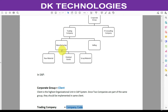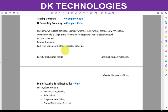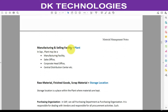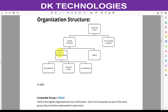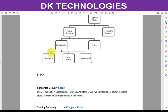Coming to Trading Company, since we have a further breakdown into Manufacturing and Selling departments, for Manufacturing we are going to create one plant and for Selling also we are going to create one plant. This is part of the Material Management module — MM comes into the picture here. In SAP, a plant may be a manufacturing facility, a sales office, a corporate head office, or a distribution center.